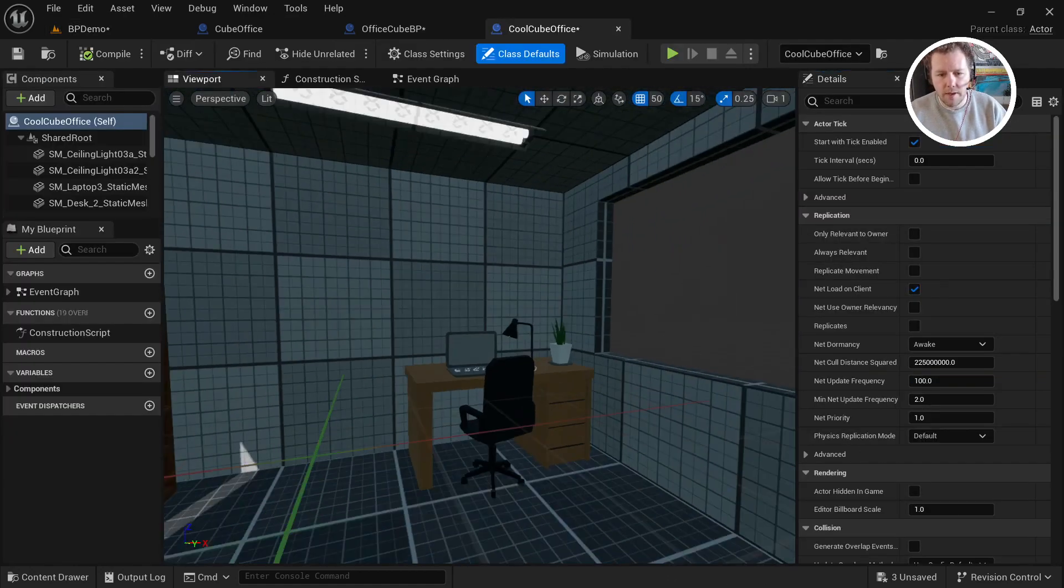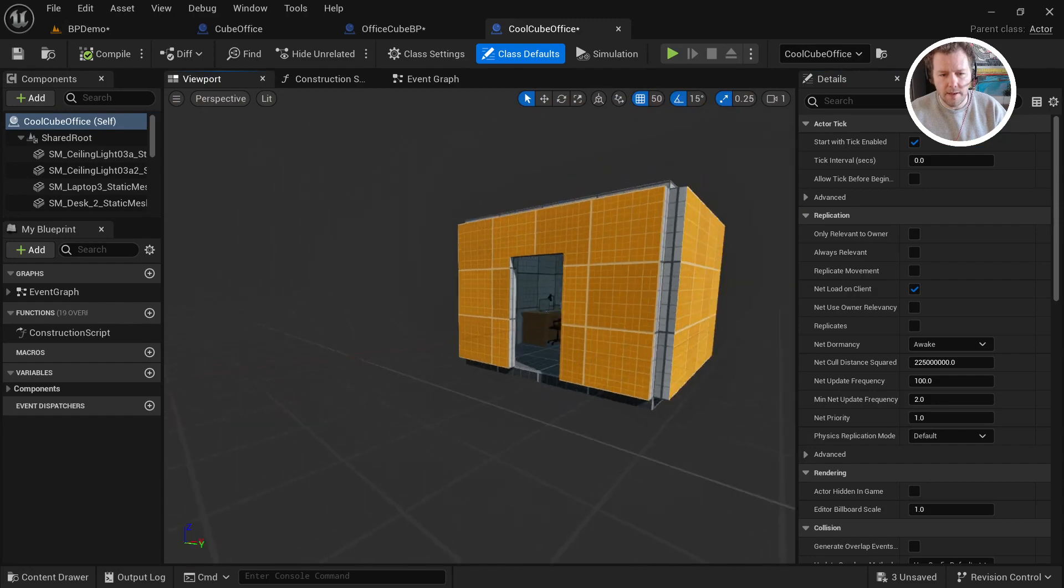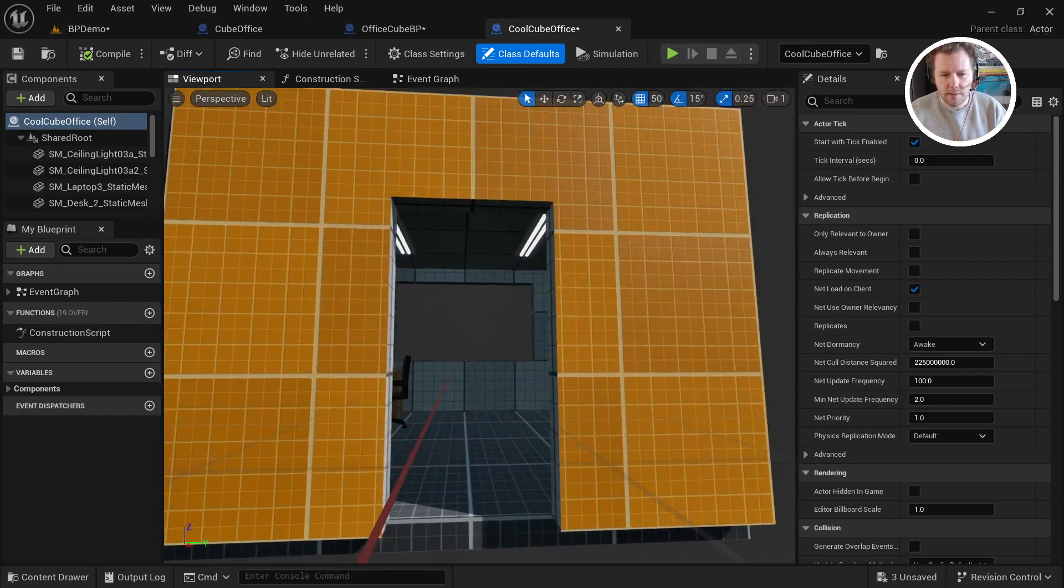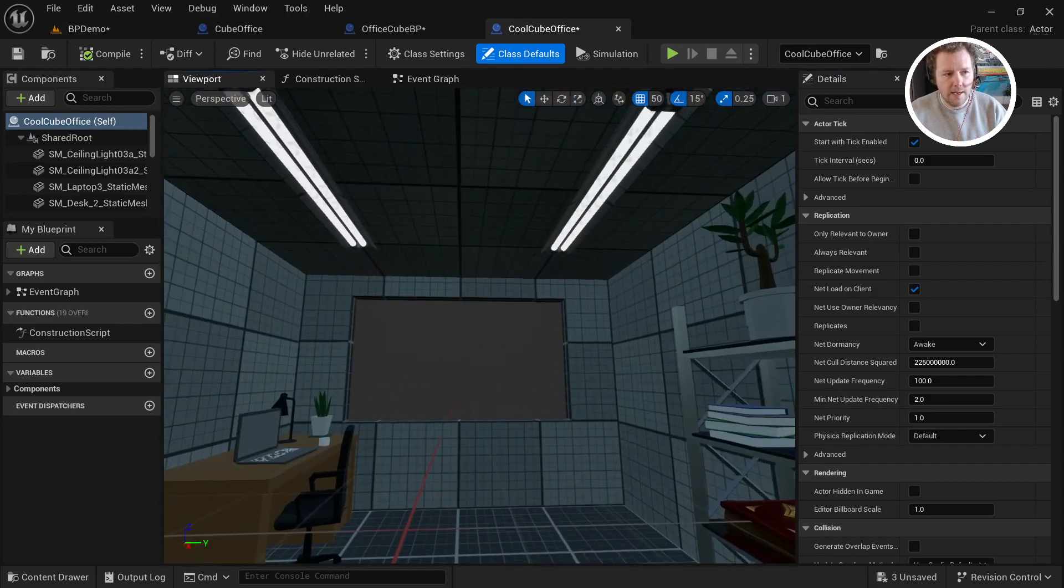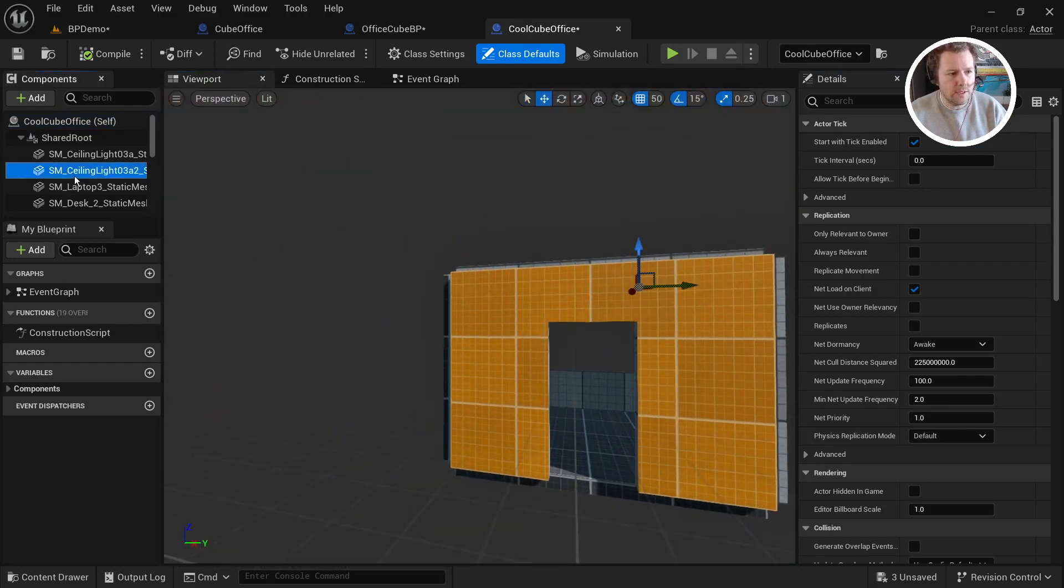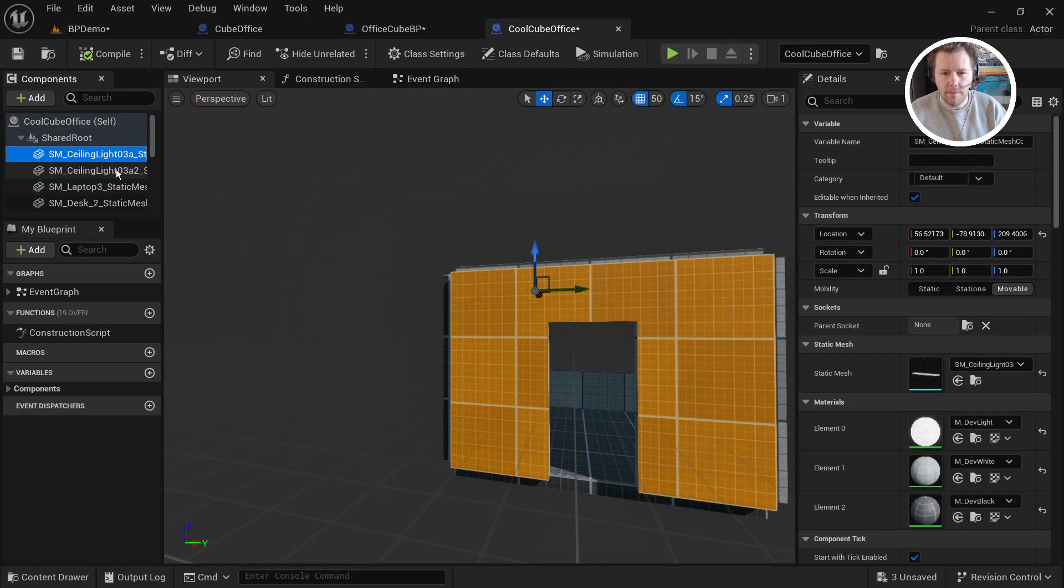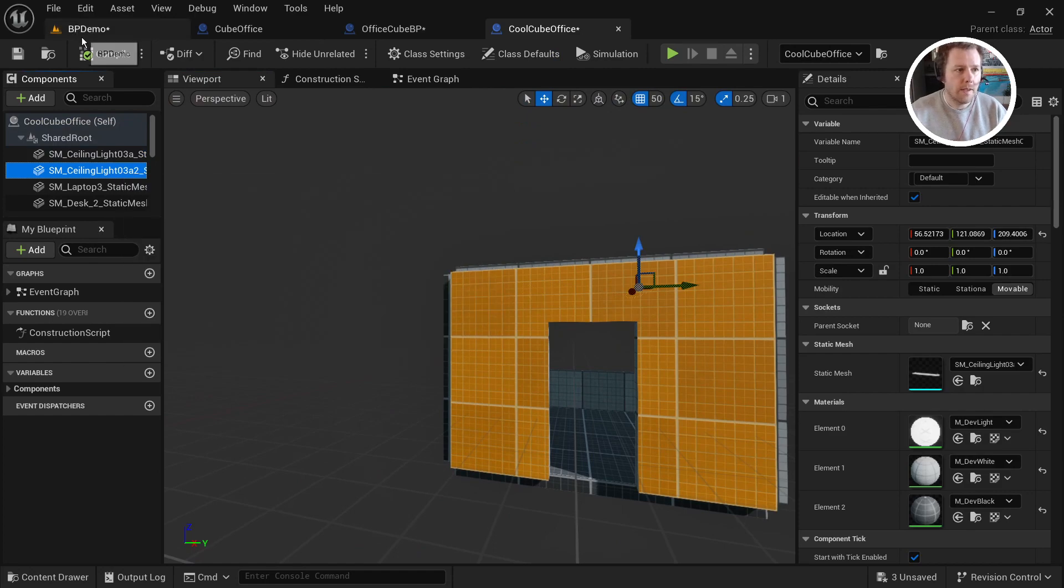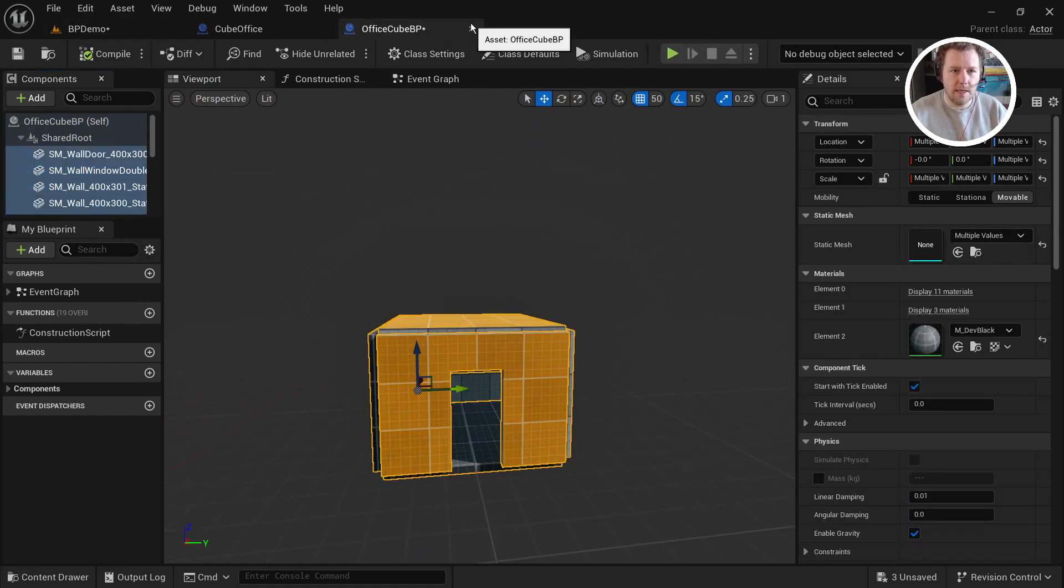All right. And now it will automatically open that blueprint. Now you have a blueprint with all those meshes saved up in here. So that's basically it.